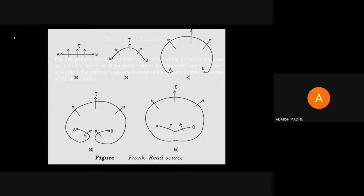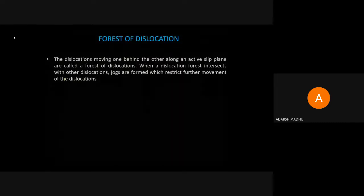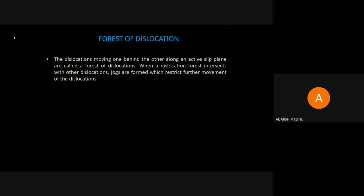That is the Frank-Read source. Now, forest of dislocation — forest of dislocation means dislocations moving one behind the other along an active slip plane are called a forest of dislocation. Dislocations move one by one along the active slip plane, and this is called forest of dislocation.